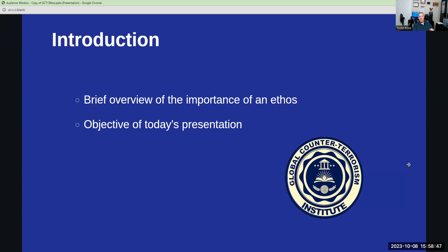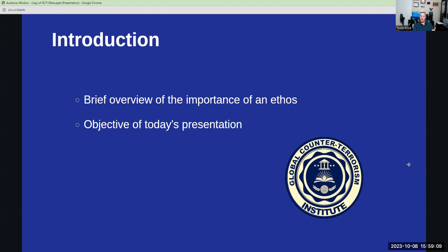The shield serves as a reminder of the collective endeavor to maintain global security and the meticulous attention to detail required in counterterrorism efforts. Dominating the background are the citadel and pillars, which stand as metaphors for a stronghold, learning, and fortress. These elements signify the institute's commitment to being a bastion of knowledge and a fortress of security. They emphasize the importance of educational rigor and the unyielding strength required to combat the ever-evolving threat of terrorism.